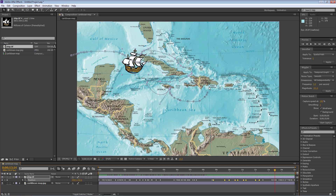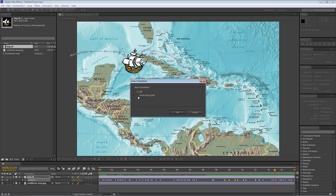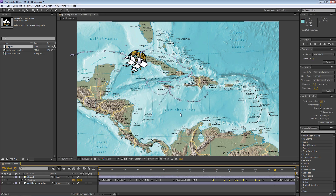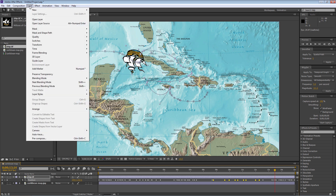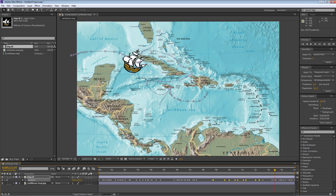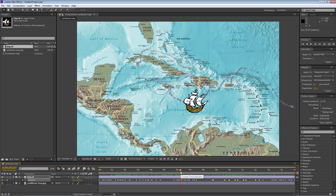Let me show you one more thing: Auto-Orient. Sometimes people use Auto-Orient with Motion Sketch because they want the moving object to match the shape of the curve, like a roller coaster. To find it, go to Layer > Transform > Auto-Orient and choose Along the Path. It flips the ship, so you'll need to go back to Layer > Transform and flip it horizontally and vertically to correct the orientation. Once corrected, you can see it follows the shape of the curve — if this were a roller coaster that's a great feature. That's how you use Motion Sketch to create a specific path.